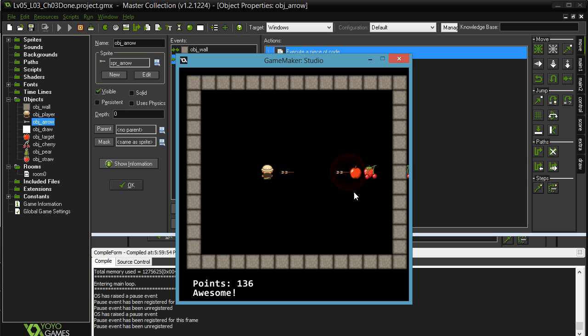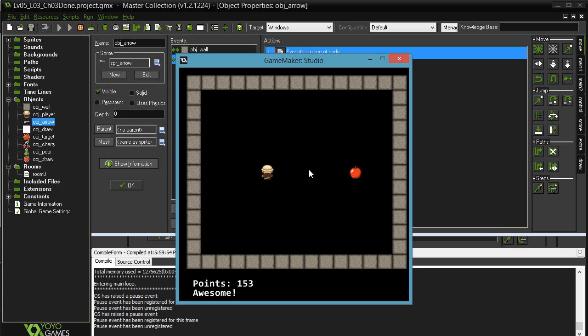And then there's the rare pear about 10% of the time. So you guys code that one in. See how it goes. If you have a little trouble, there's always a solution video.